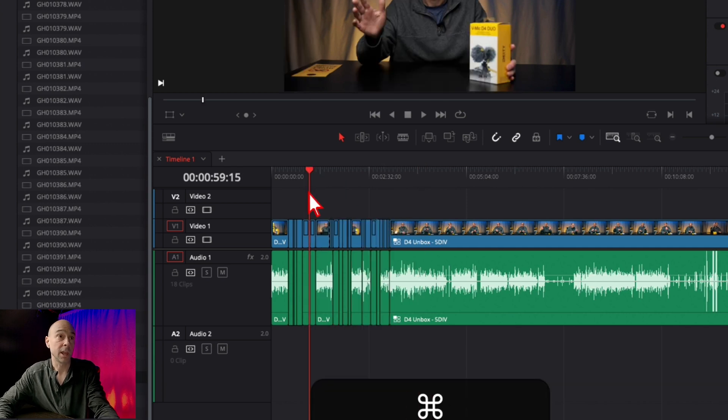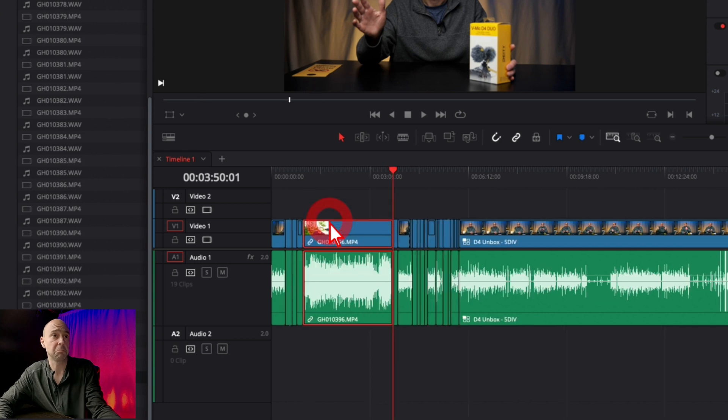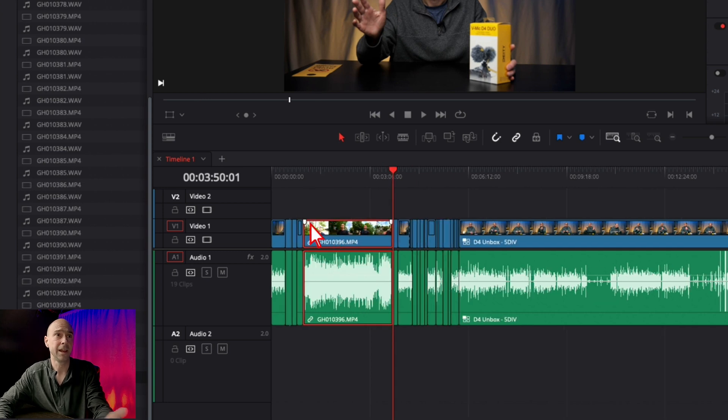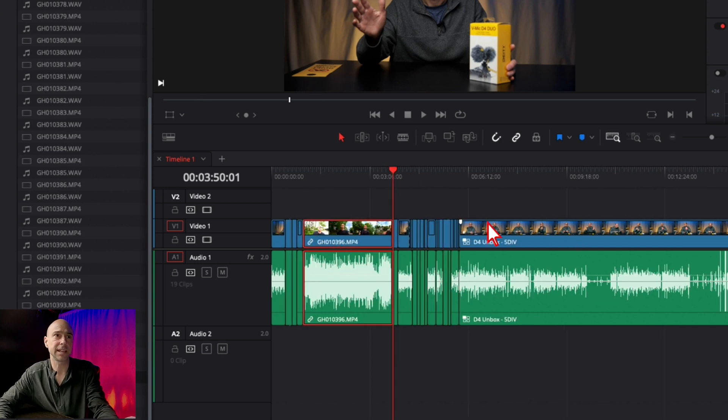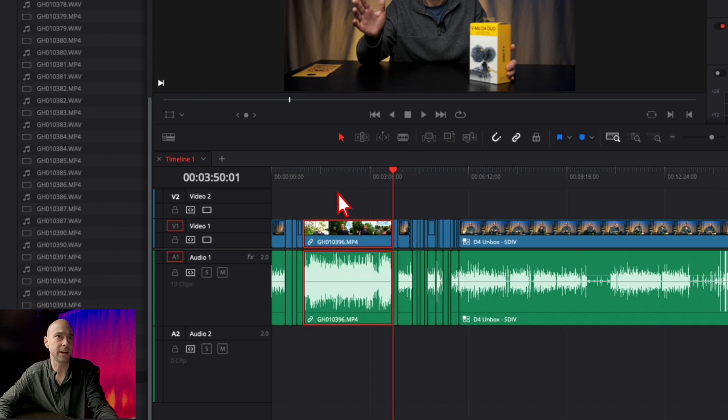I can put my playhead here, right click and say paste insert. I could do that, but then it pushes everything down. Let's say I wanted it on a different track.